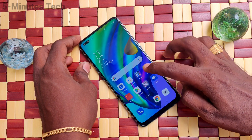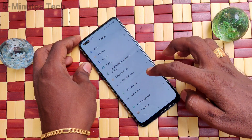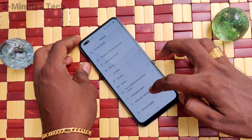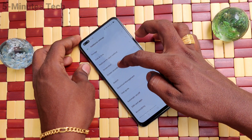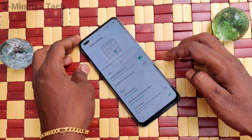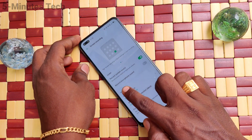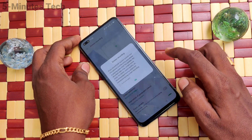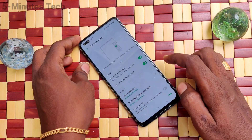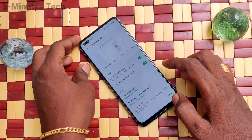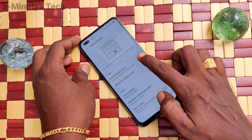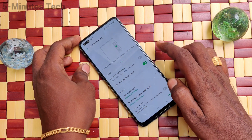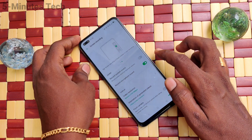First of all, go to Settings. Click here for Settings, then click on Additional Settings, click on Screen Recording, and turn on the button to record microphone sound so outside sound can be recorded.